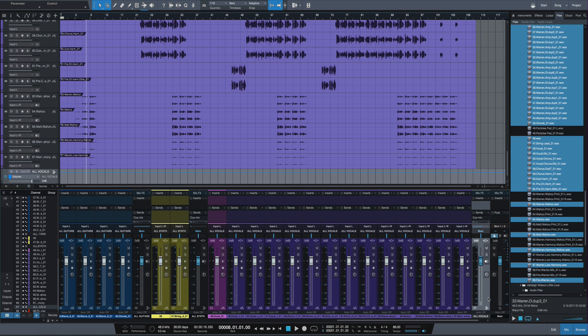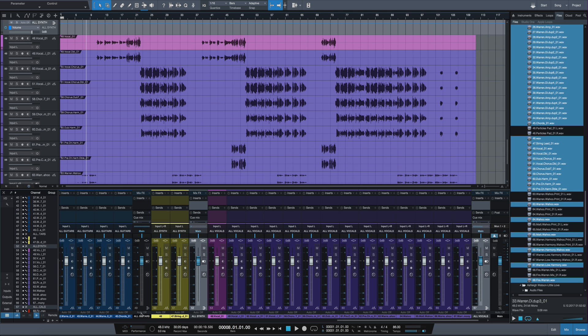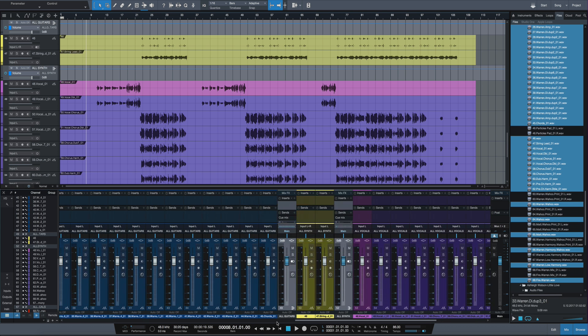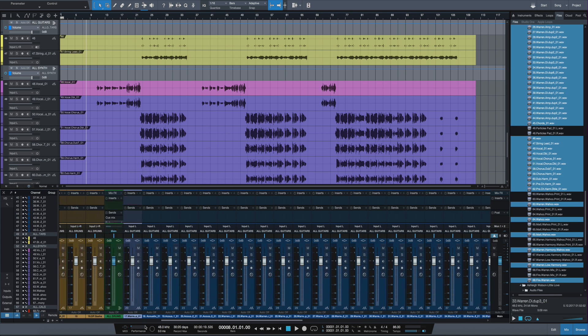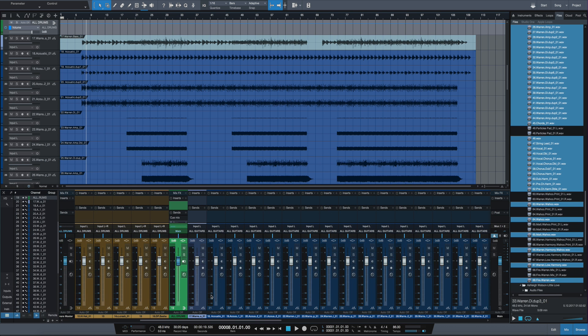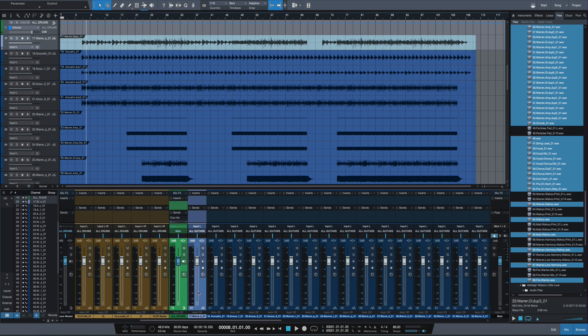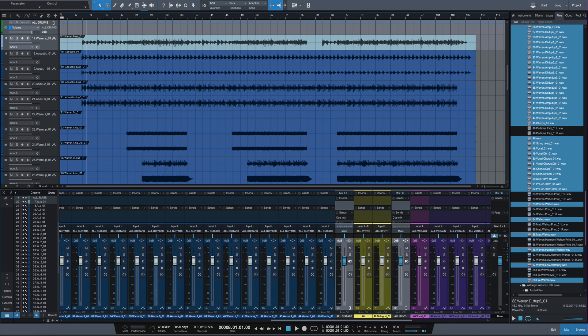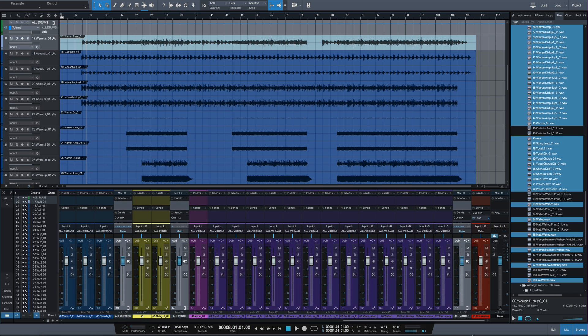So now I have buses for each of my different sets of instruments. I got an all vocals, all synth, all guitars, all drums. Bass is separate. I kind of leave that one out. Sometimes if I have multiple bass tracks, I'll put its own bus for that. Sometimes I'll send this to a track that's all music or all instruments, but for now I'm going to leave that one out.